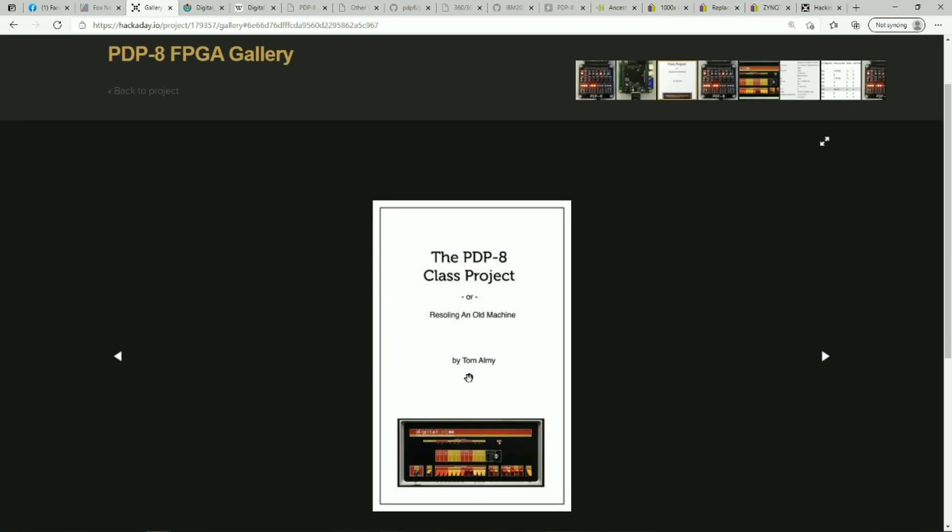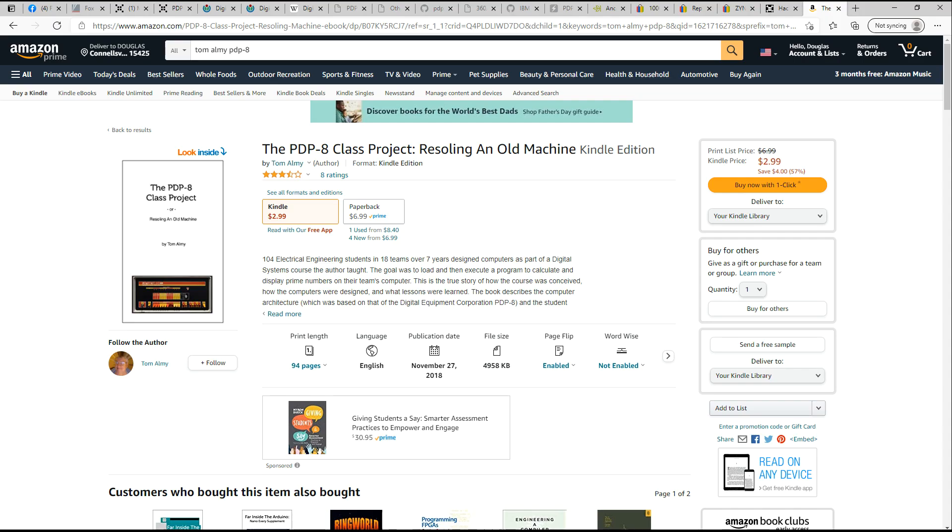And this is Tom's book, the PDP-8 Class Project, Resoling an Old Machine. A very good book and well worth buying.